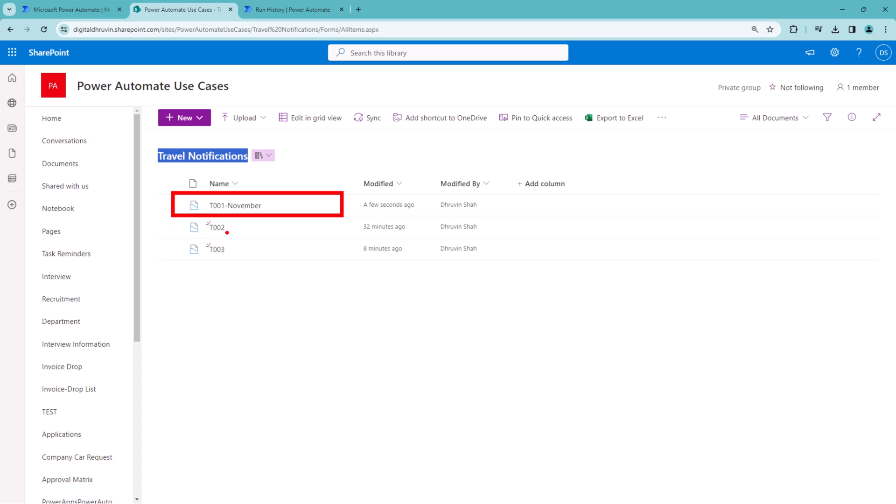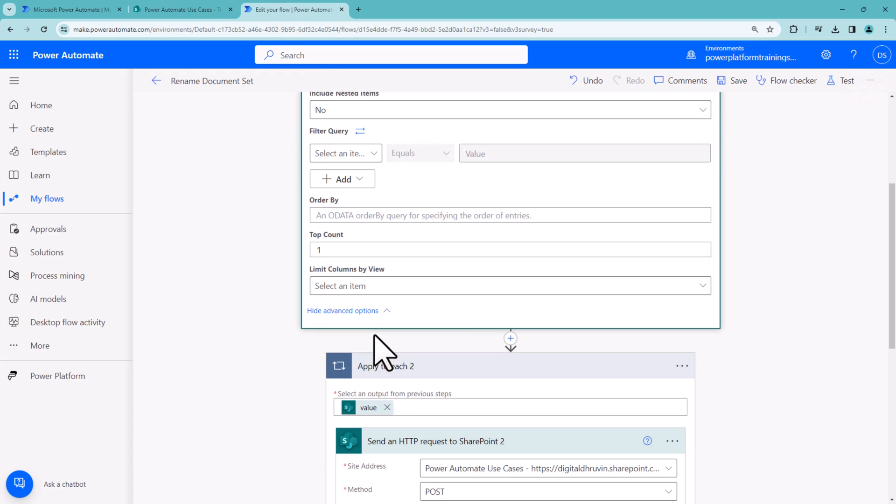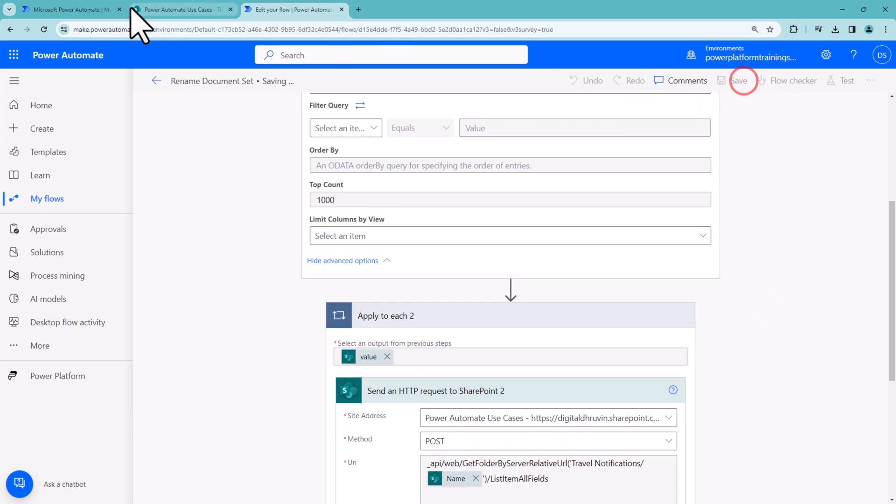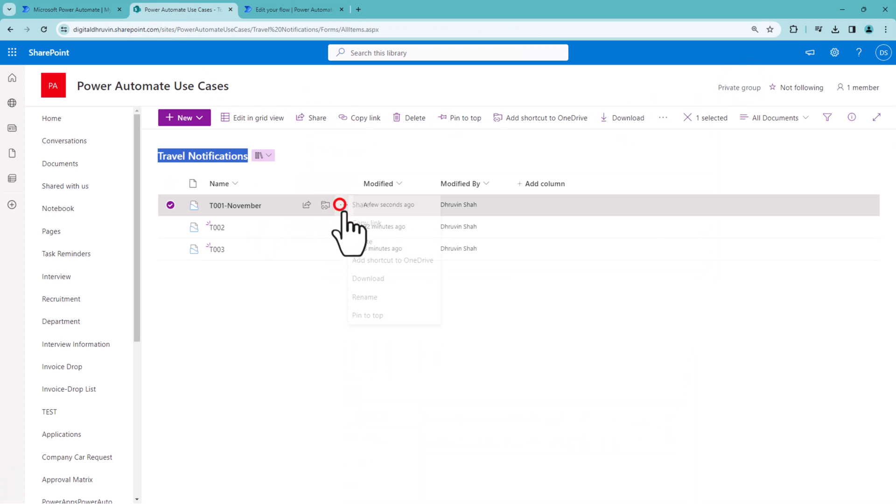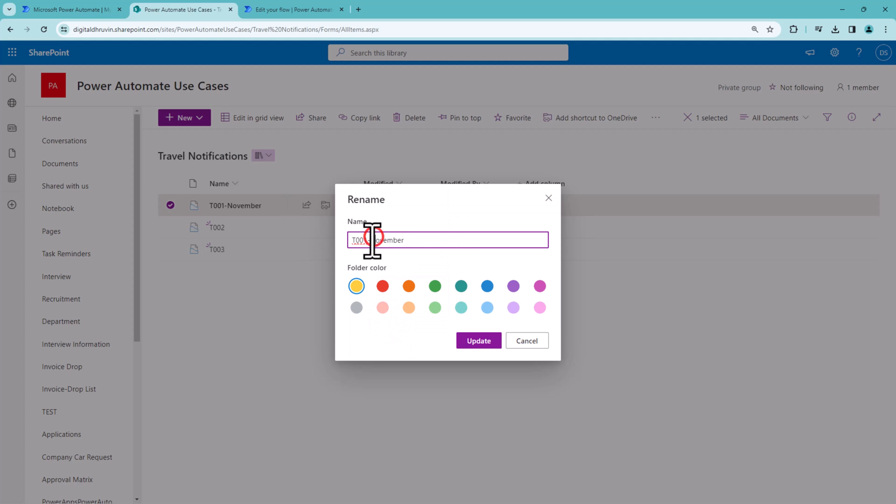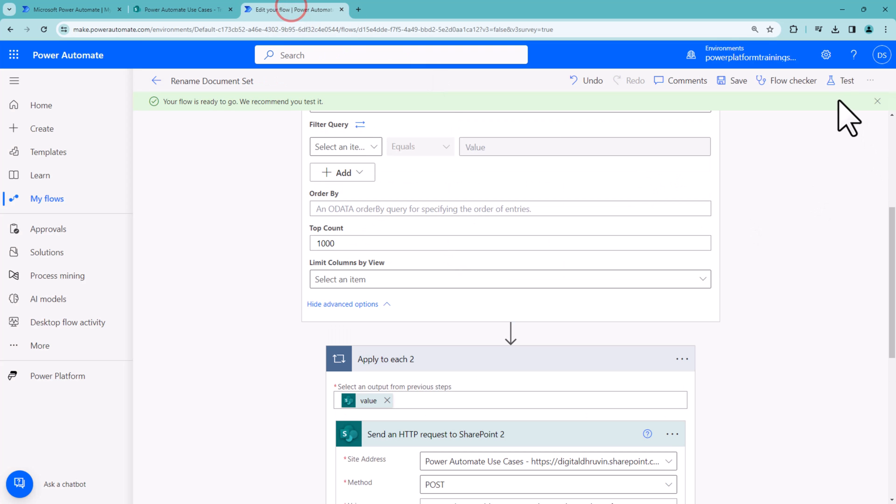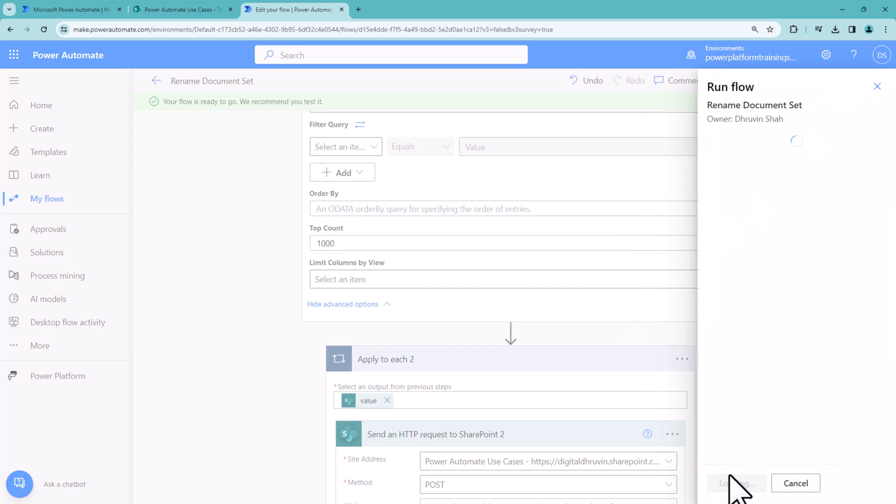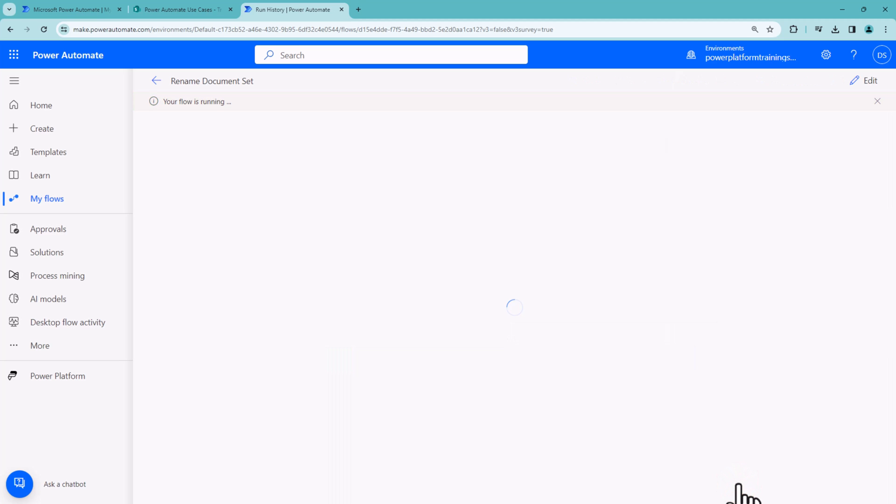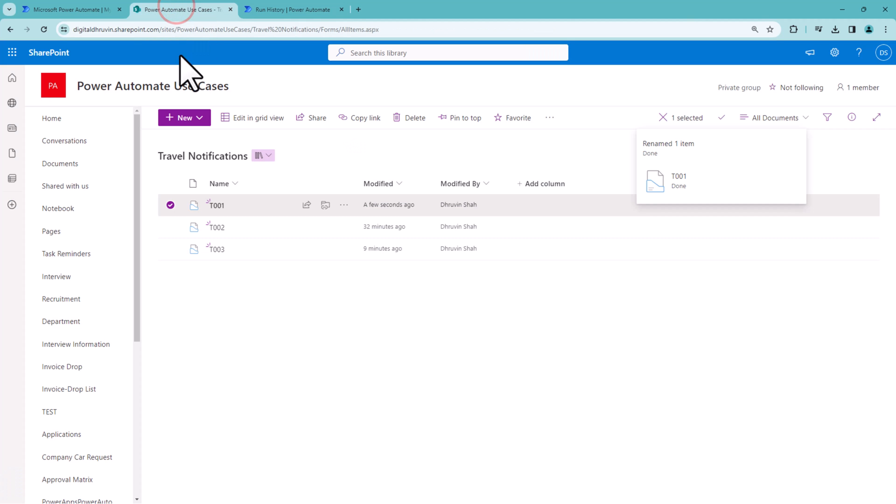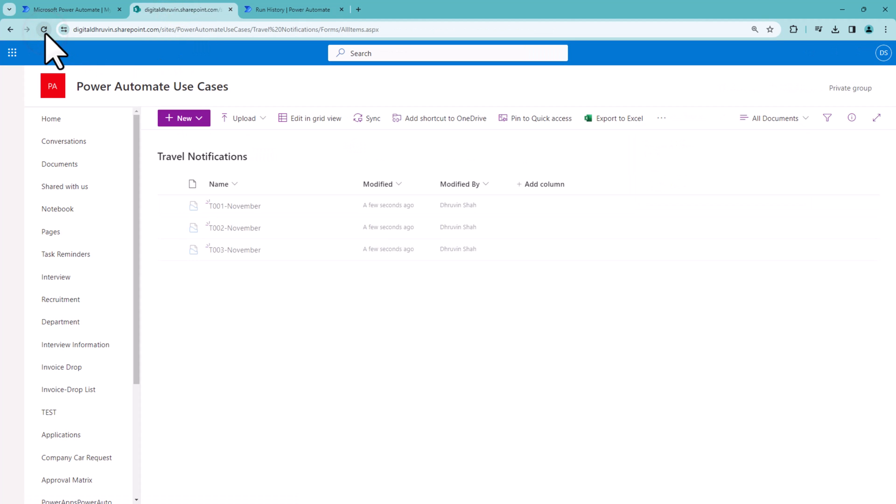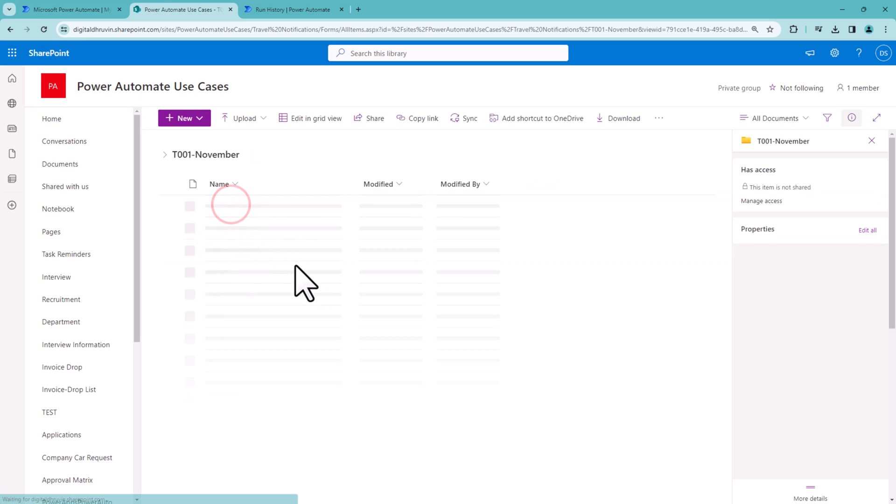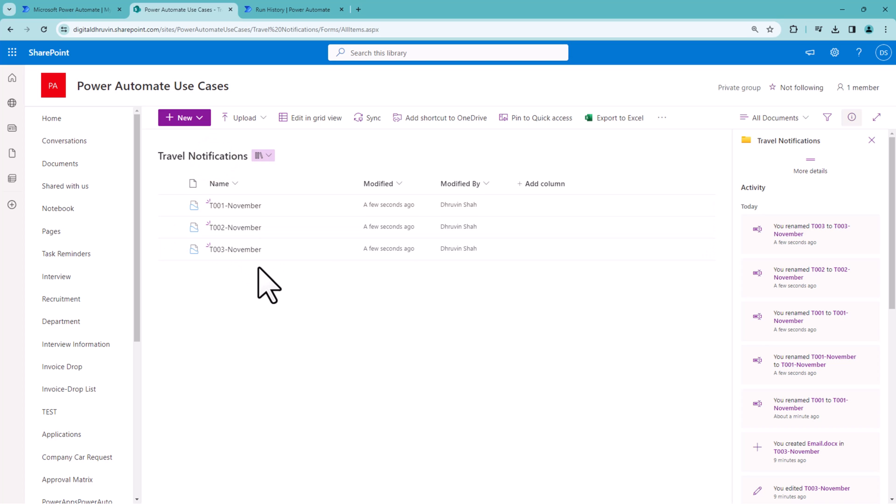Now I want to repeat this for all document sets. I'll go back to my Power Automate flow and remove the top count limit. Before running, let me revert the name manually to keep it original. Then let's run our flow. SharePoint REST API will iterate through every item and rename them. Click done. It's done. Let's refresh. You can see it has renamed everything perfectly. For every document set, we now have the proper month appended.